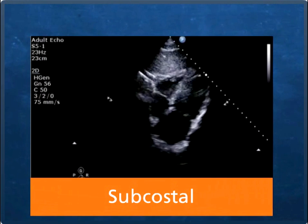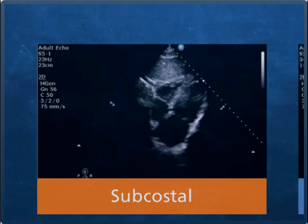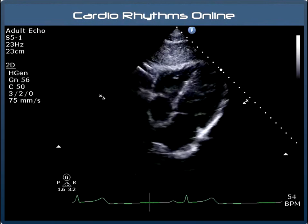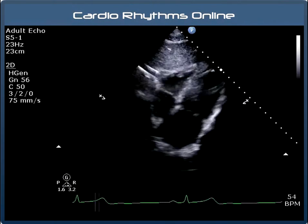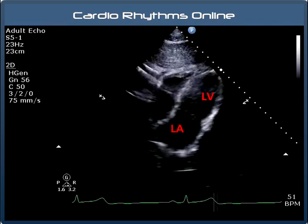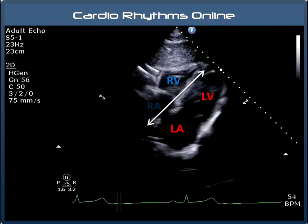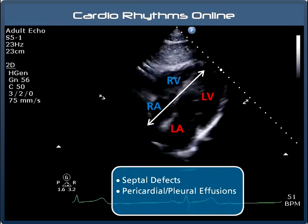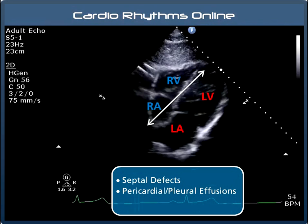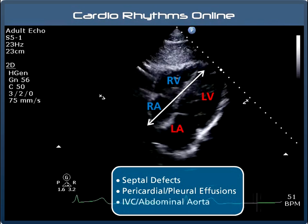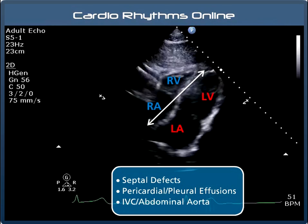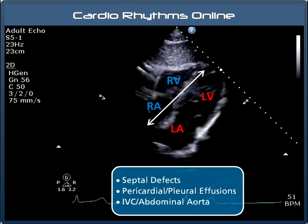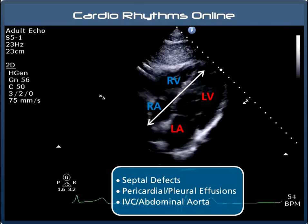With this subcostal view the patient lays on their back and the transducer is placed below the sternum and angled upwards toward the heart. This kind of looks like a four chamber view on its side. Ideally the septum should now be perpendicular to the transducer, which is great for picking up septal defects using colour flow Doppler. Here we have the left ventricle, left atrium, septum, right ventricle and right atrium. Aside from septal defects, this is also a good view for visualising pericardial and pleural effusions. By rotating the transducer anti-clockwise we can also bring in structures such as the IVC and the abdominal aorta. If you work in emergency care or have someone with a misshapen ribcage, a subcostal view may be the only view you can obtain, so we often use it as a modified alternative to the standard parasternal and apical views for assessing structure and function.